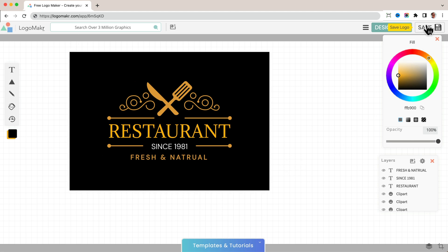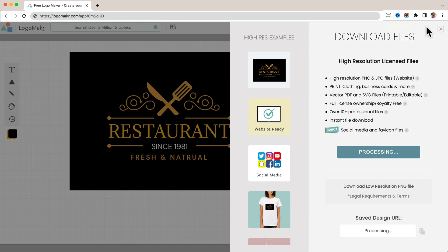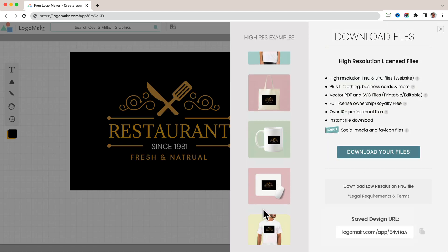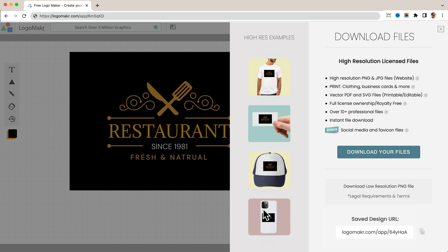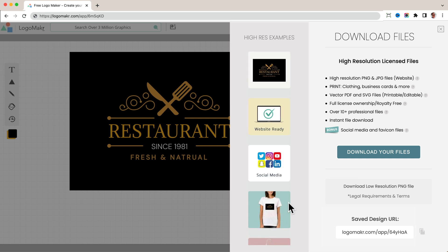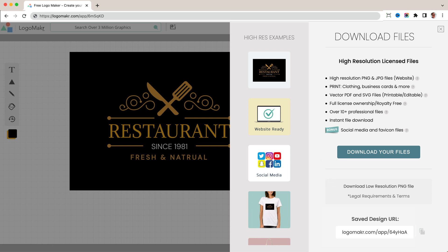Then of course, if you want to download it, you just press save and you could download the high resolution version here that will give you all the print and license files, or you could get the low resolution there, but you have to read the terms of service and agree to them as well. Of course, my recommendation is to get the high resolution.